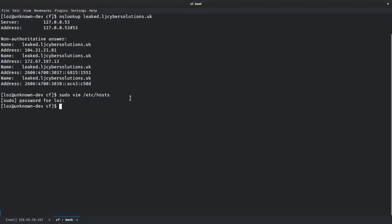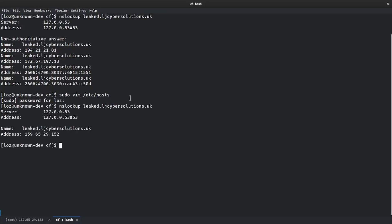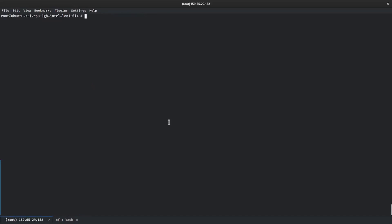We can confirm this if I do an NS lookup again and look for leaked.ljcybersolutions.uk. You see now that I just get the response from my host file because now it's not going out into the internet to find out what the IP address is, it's coming straight into the /etc/hosts file because I've already told it that is the IP address. So you might be asking yourself what do you need to do to protect yourself from these types of attacks where they can easily bypass Cloudflare and go straight towards your server.